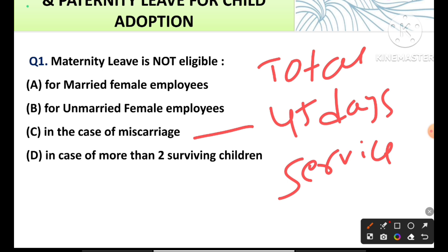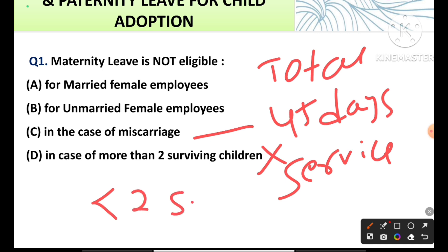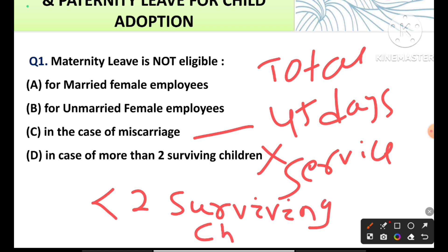But the fourth option — it is NOT eligible in case of more than two surviving children. Actually, it is less than two surviving children. So 'not eligible' is asked here. Option D is the correct answer.